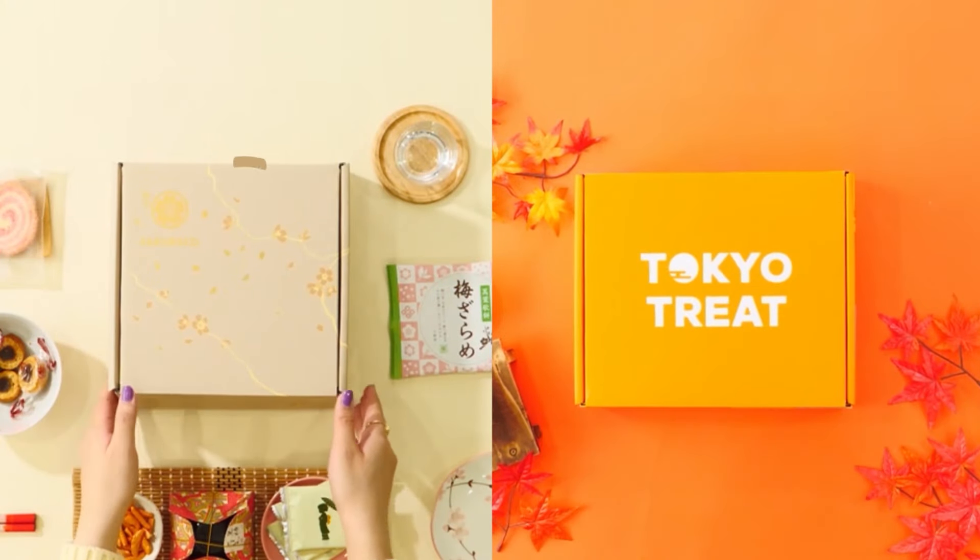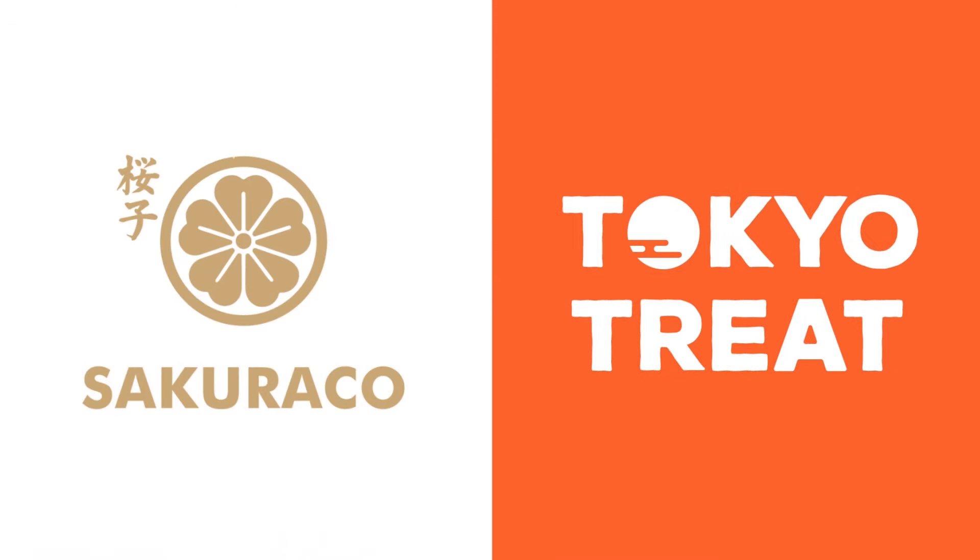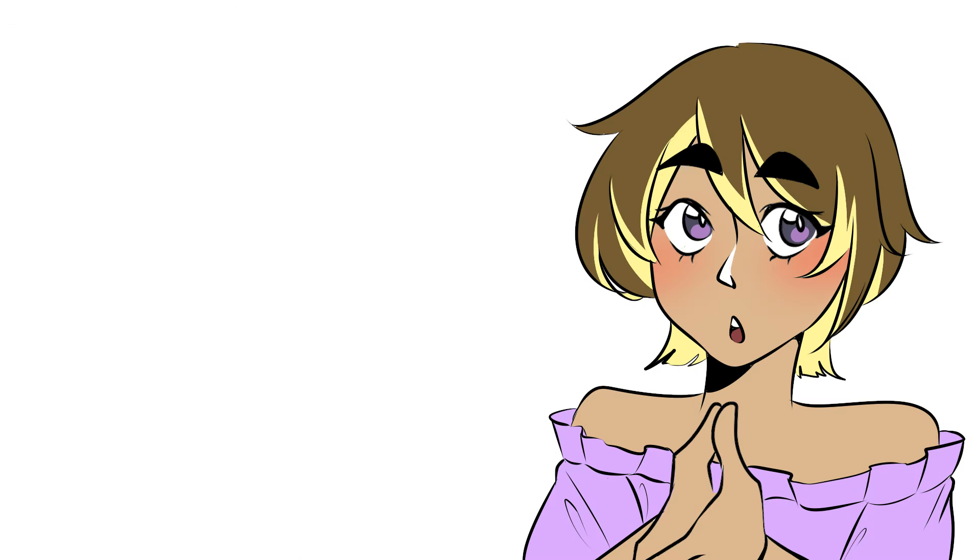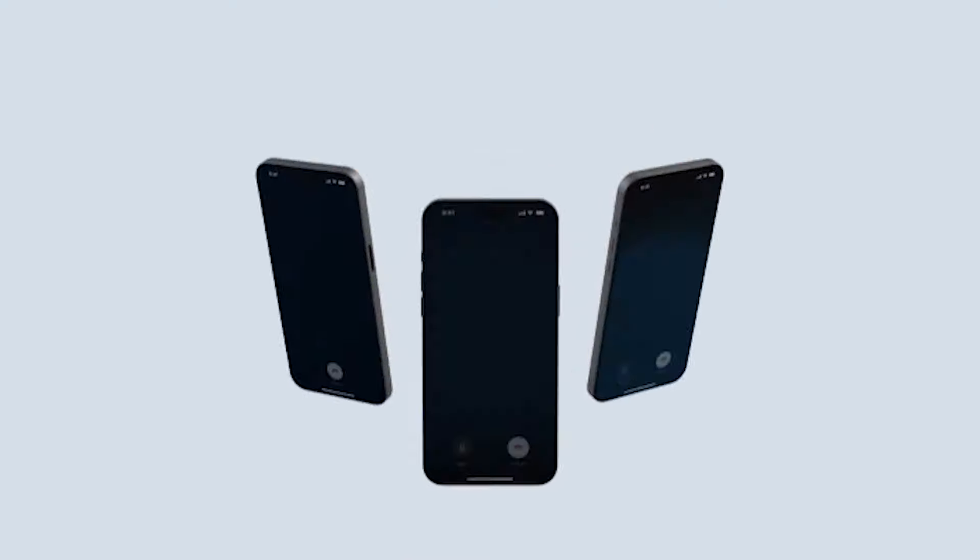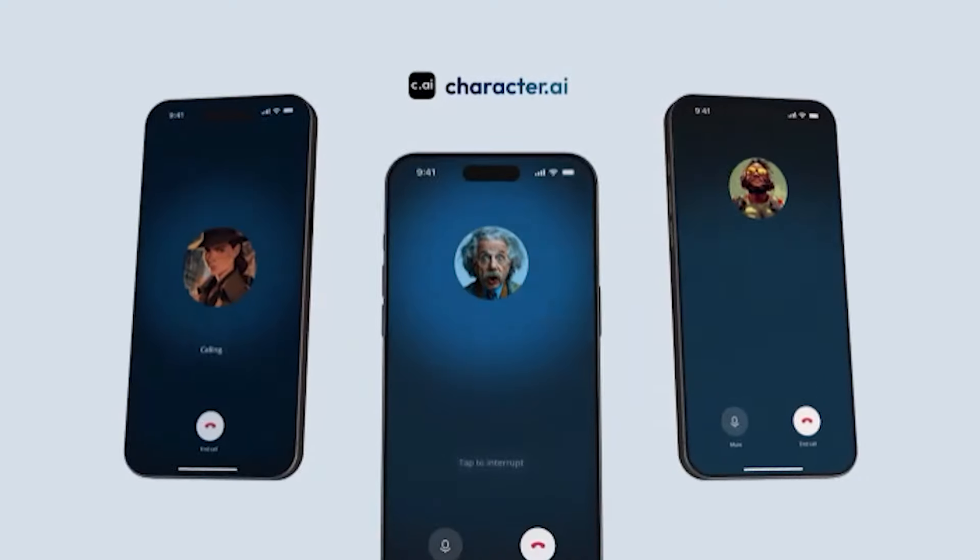This video is sponsored by Tokyo Treat and Sakurako. Character AI released a new feature on the site some time ago, the call feature.